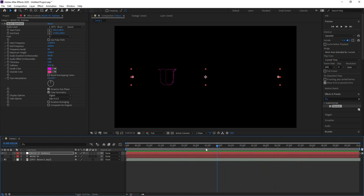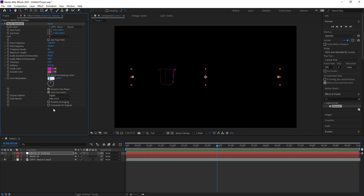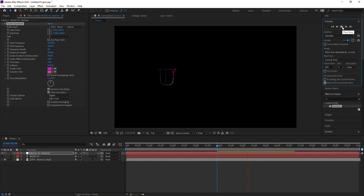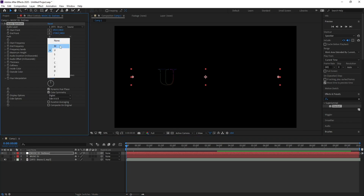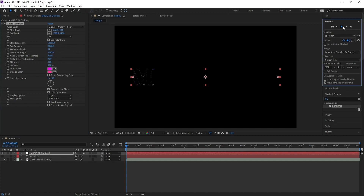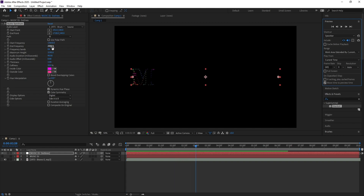Now I want to change the color, so go to Hue Interpolation and type '1C'. I want the first letter M, so go to Path and change U to M. Then increase the Frequency Bands.